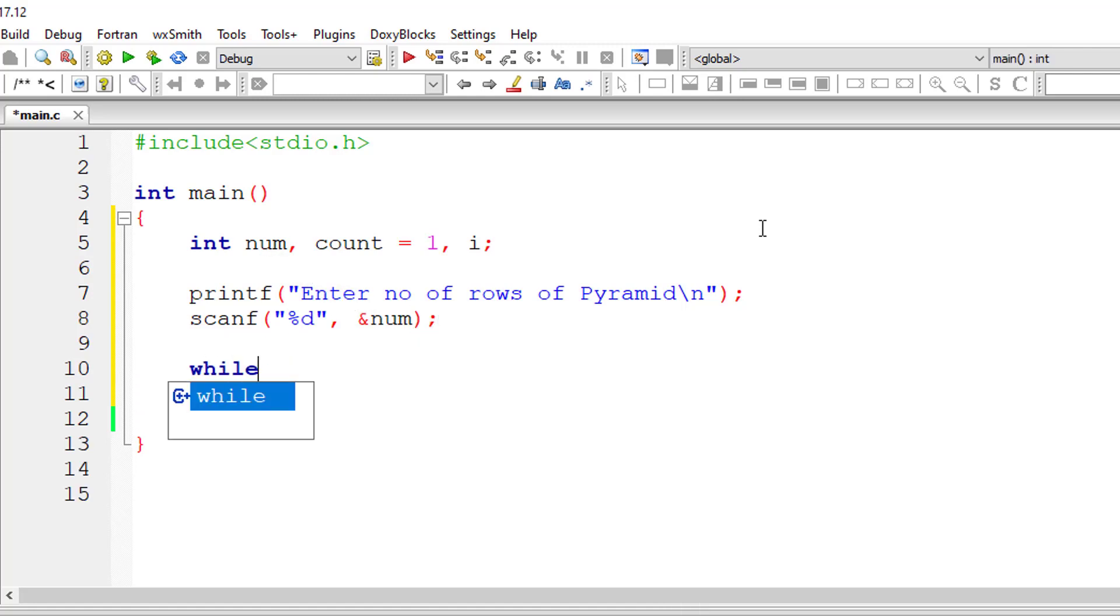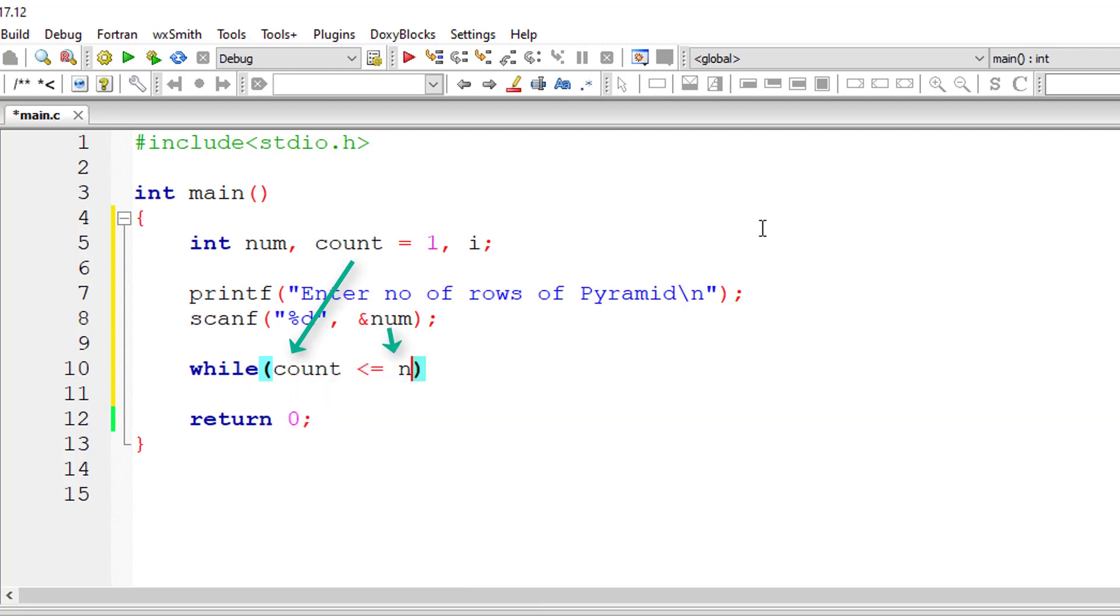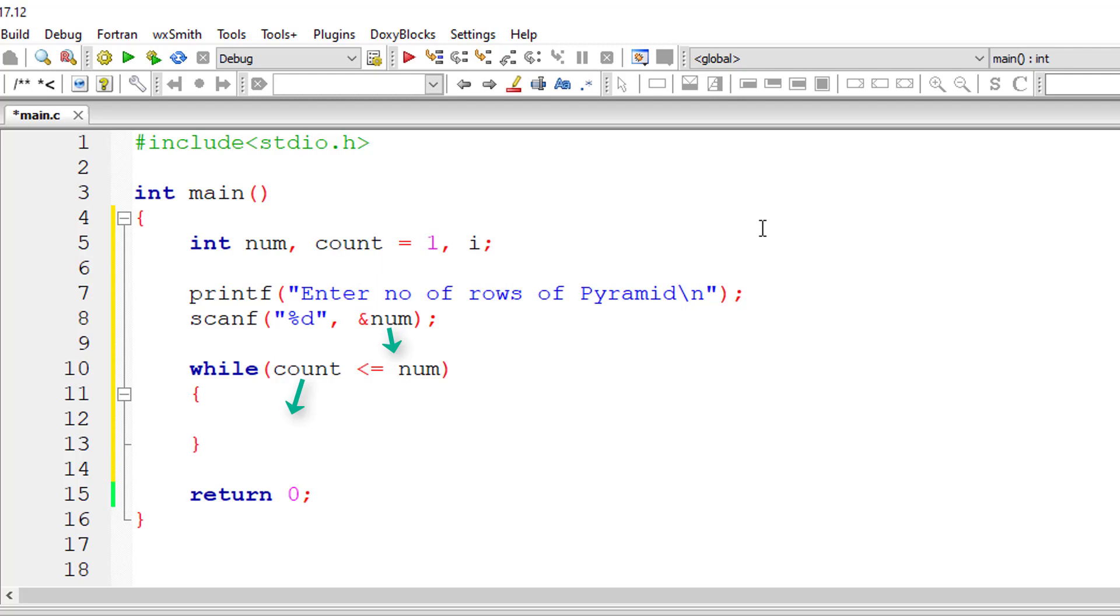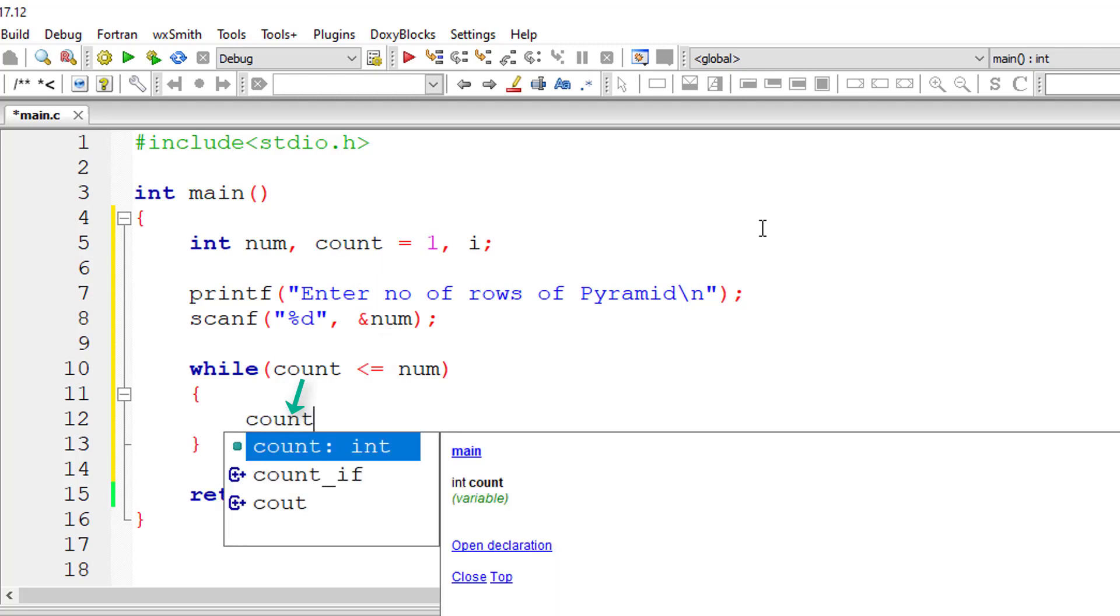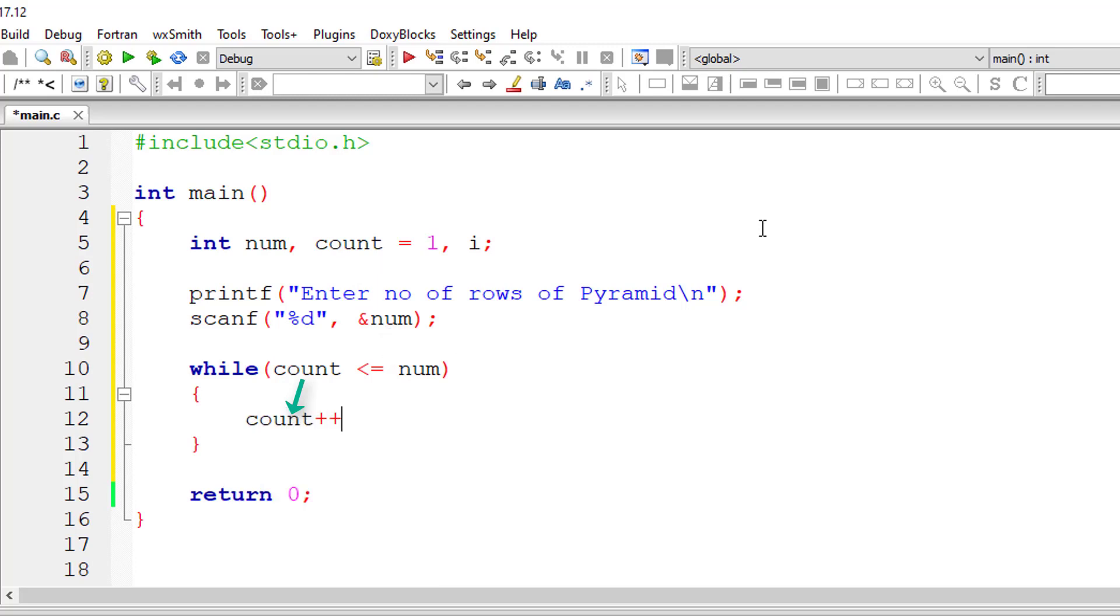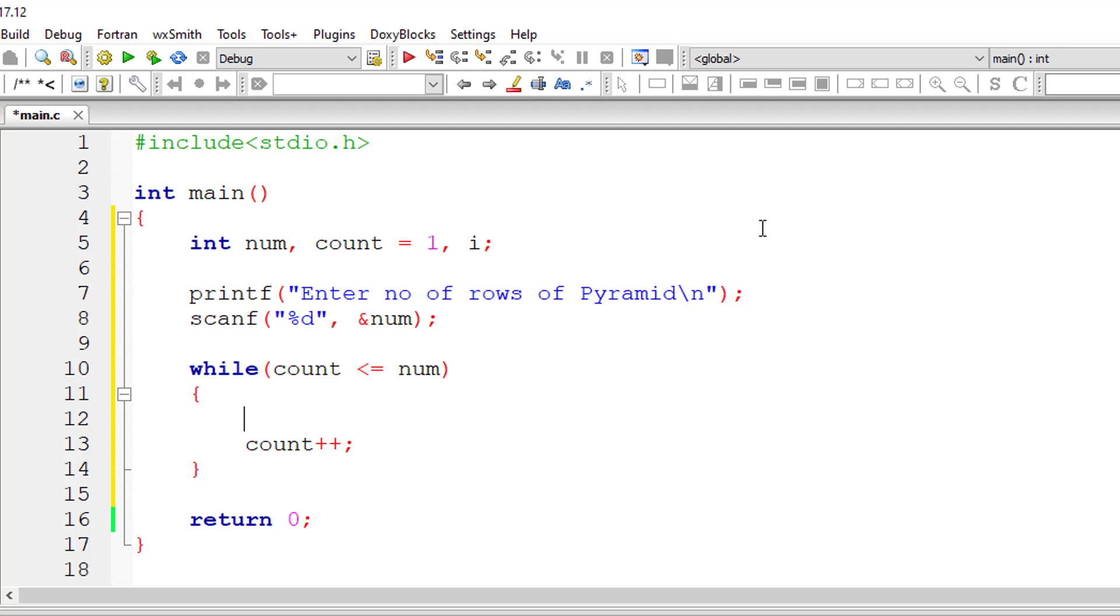While the pyramid row starts from count, that is 1, till that is less than or equal to user entered number, I'll increment the value of count by 1 for each iteration of this while loop. That is, we select the row one by one using this while loop.